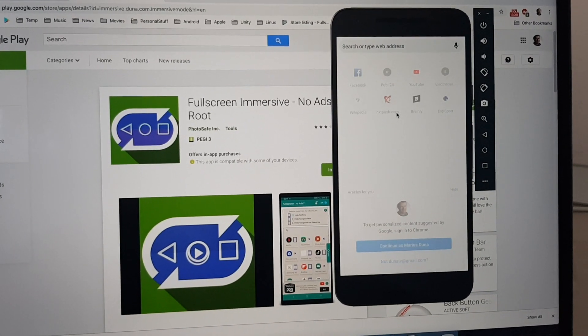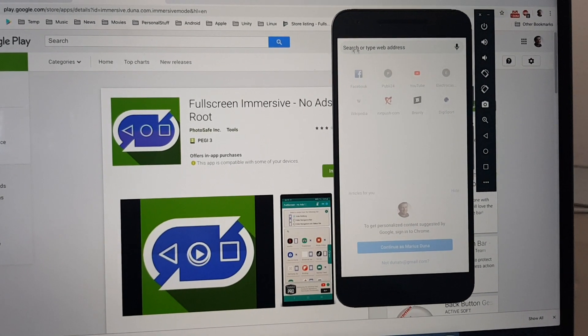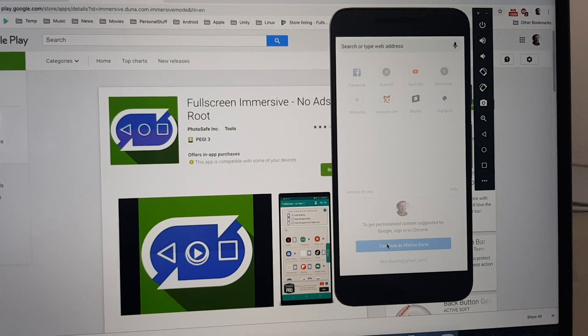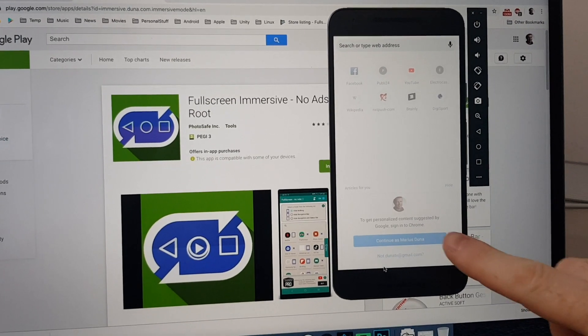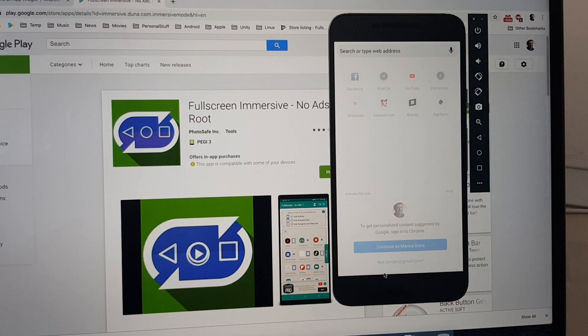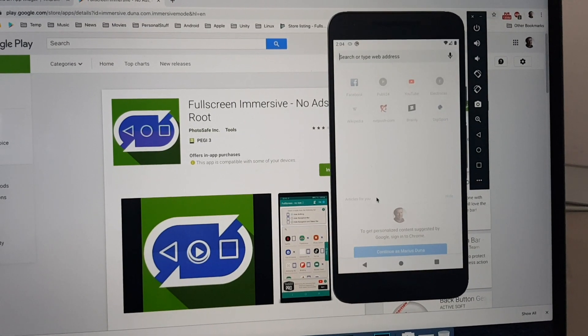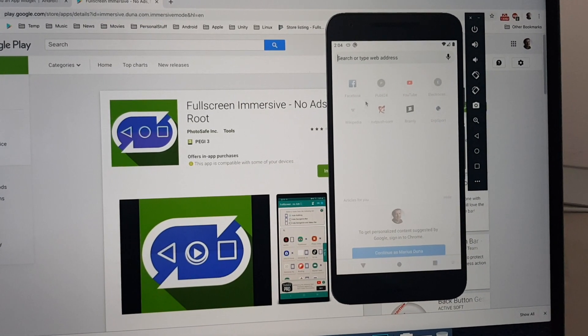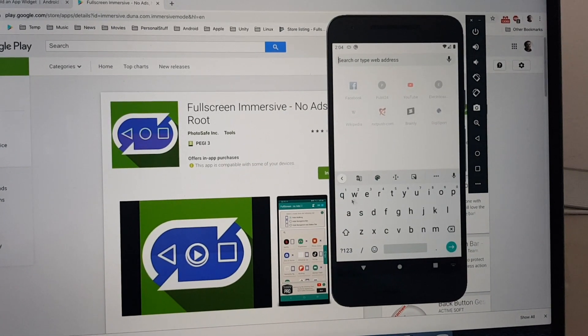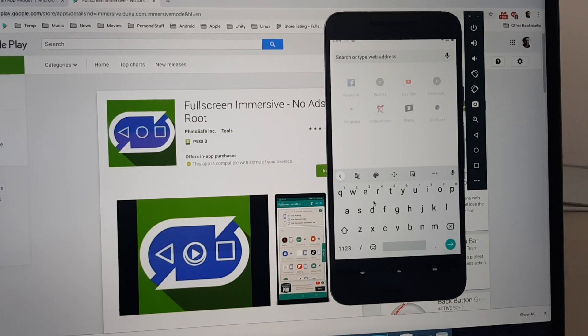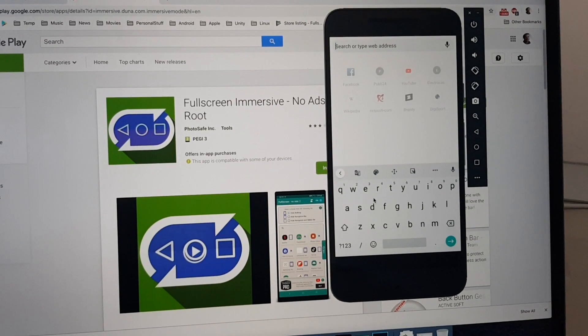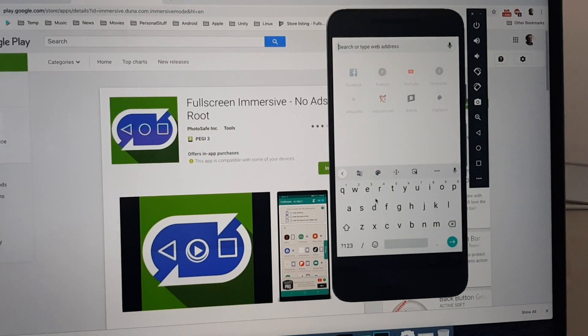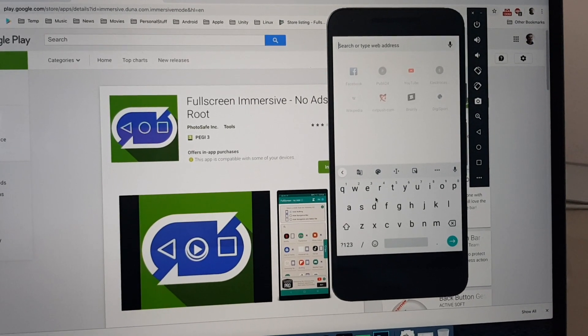But if you select an edit field and swipe up, the keyboard will appear. That's the feature only available in Pro version.